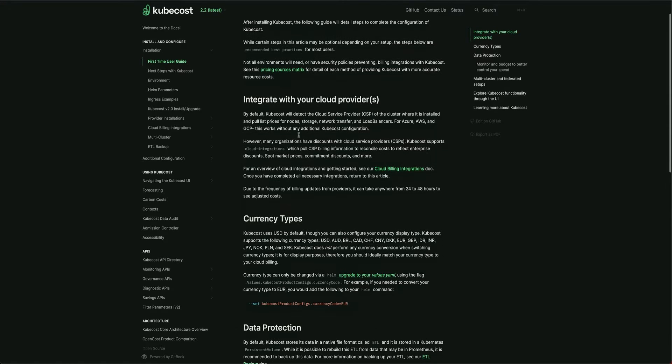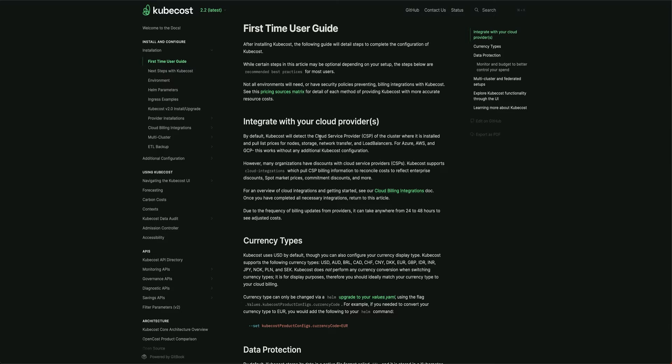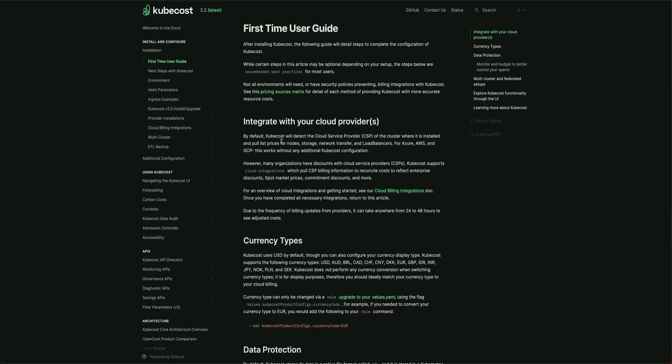This is important: integrate with your cloud provider. Kubecost by default detects where you're running it. If you're running it on EKS, AKS in Azure, or GCP, it's going to pull the pricing. It will use the pricing API of that particular cloud service provider and calculate cost based on that.